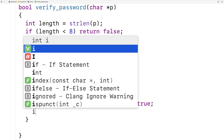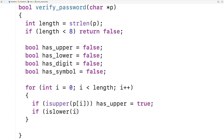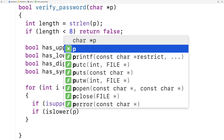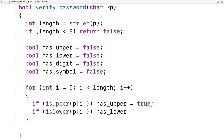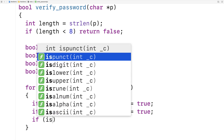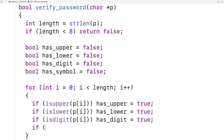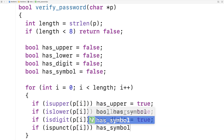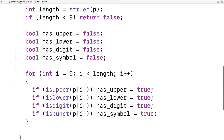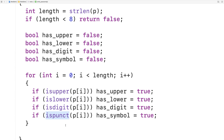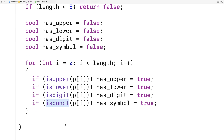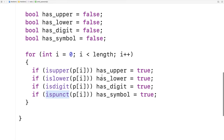If islower for the character at position i is true, we set has_lower to true. If isdigit for p[i] is true, we set has_digit equal to true. And if ispunct for the character at position i is true, we set has_symbol equal to true. ispunct checks for punctuation marks, which is basically anything that's not a whitespace character like space or tab, or an alphanumeric character like a digit or a letter. So after the loop, if an uppercase character was found, has_upper will be true, and the same for the others.